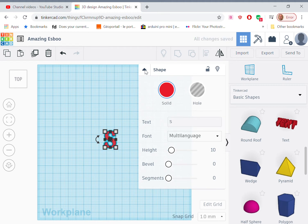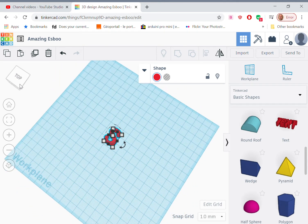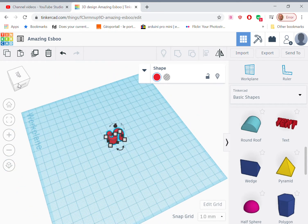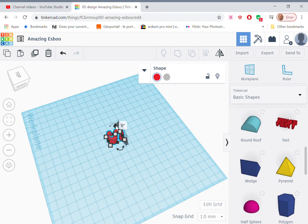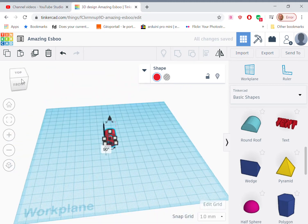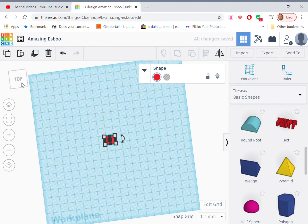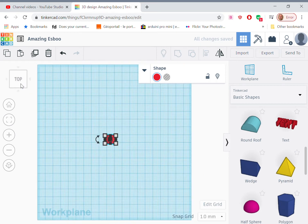Next, what we need to do is to rotate that letter so it stands upright from the work plane. So let's select that protractor and type in 90 and enter. So there we go. We've got an S that sticks up from the work plane.